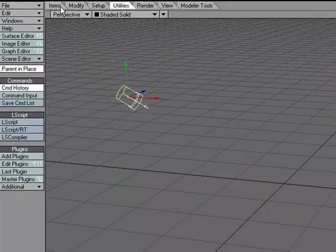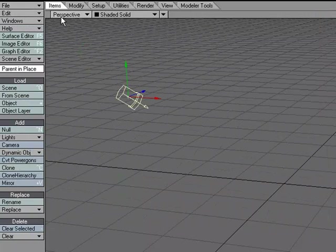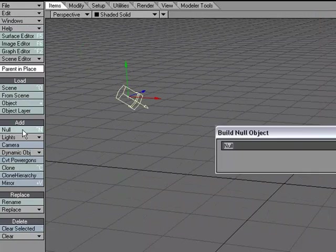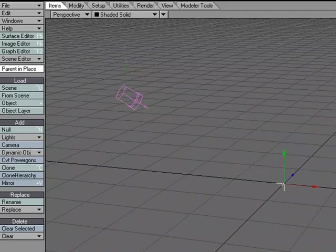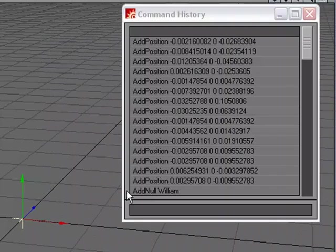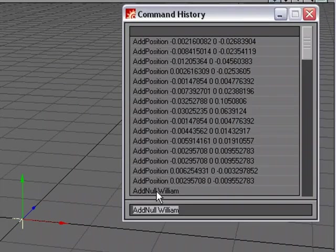If I come over to the items tab and add a null and I'm going to give it a name. Let's call this William and click OK. It says add null William.